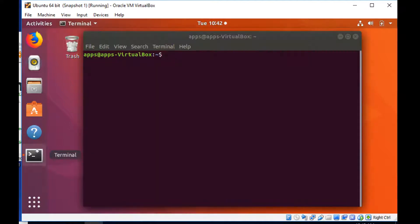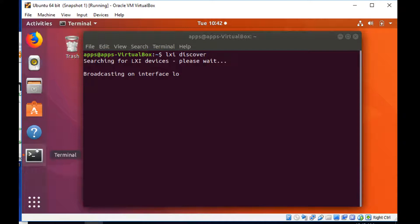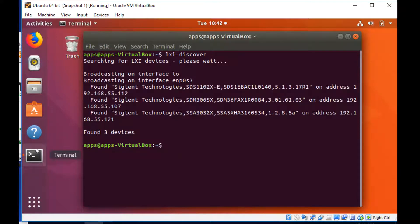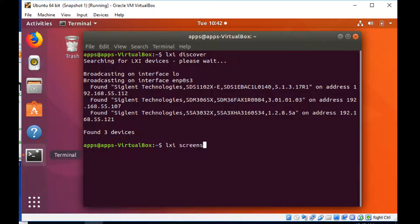So we're just going to fire up a terminal, and I've already loaded the LXI tools. The really cool thing, LXI Discover is going to go out and look at all of the devices that are attached to the LAN. You can see all three of them have returned their IDNs, or their identification strings.